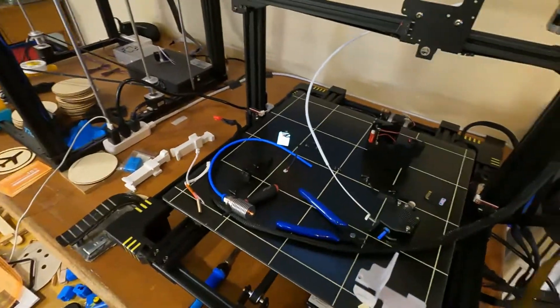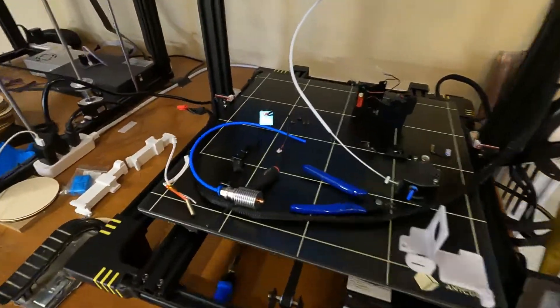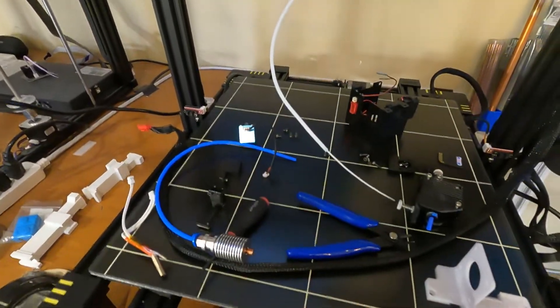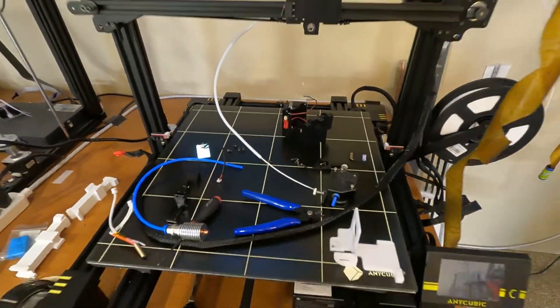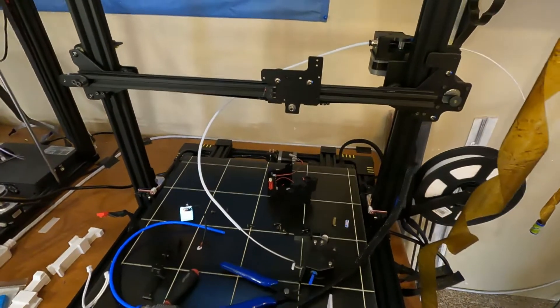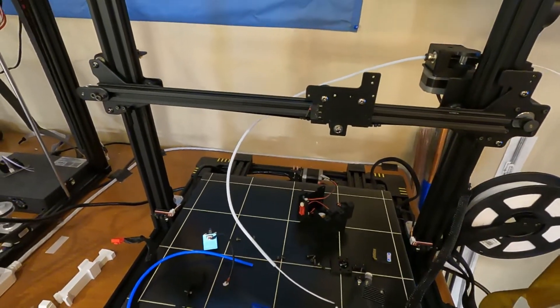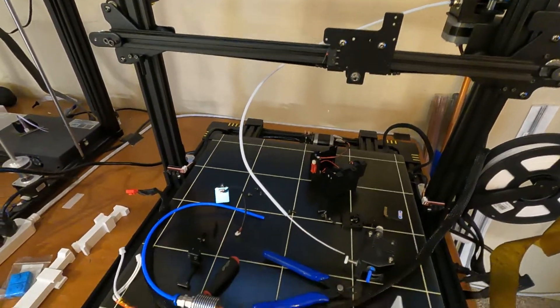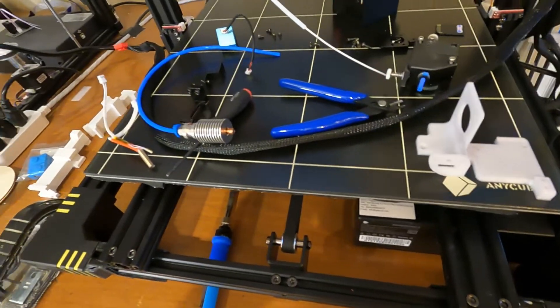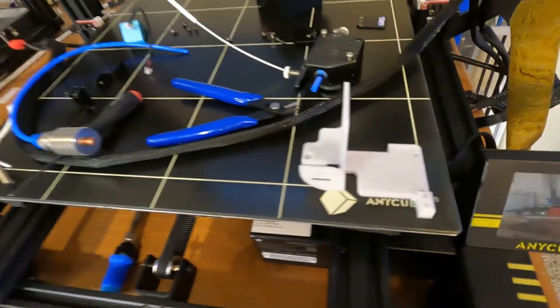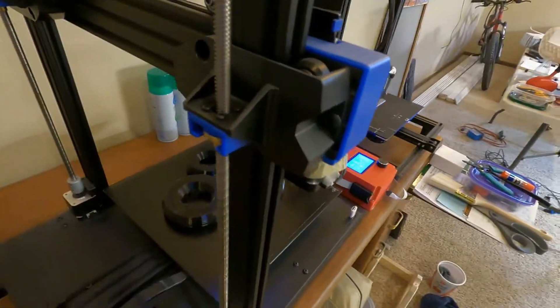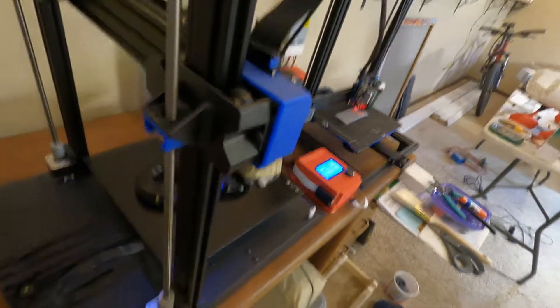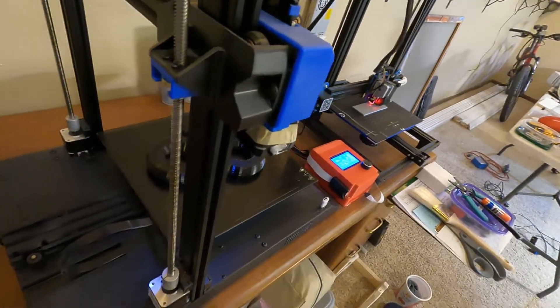Okay, that was the Anycubic, getting rid of the J-head hot end and putting the volcano on there with the direct drive extruder. I gotta reprint the glasses on.